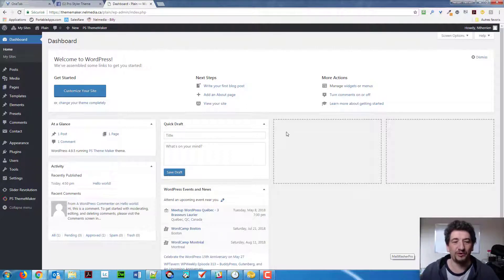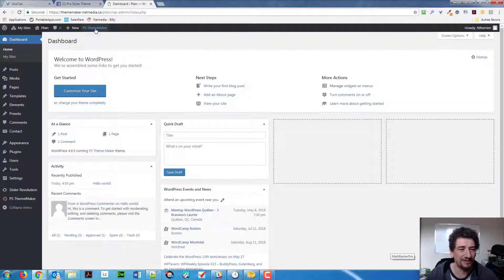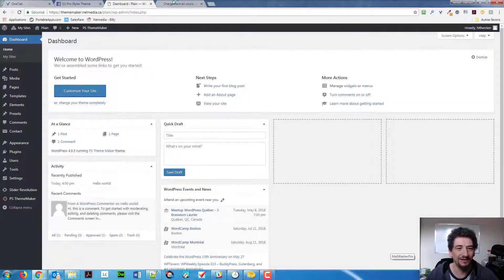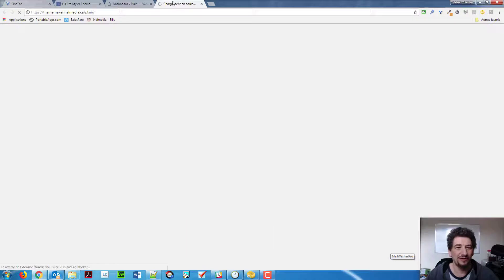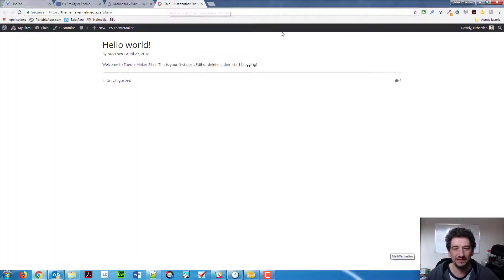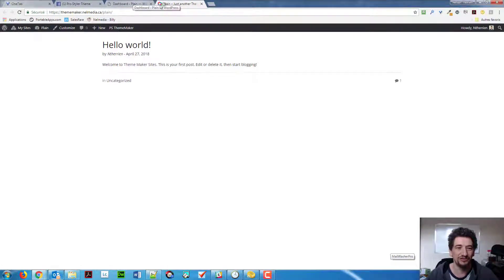So, pretty simple. I have a brand new plain website right there. In fact, you can see I called it Plane. I do have ThemeMaker installed, but since I didn't apply any template or anything, as you can see, it is pretty plain, as I mentioned.